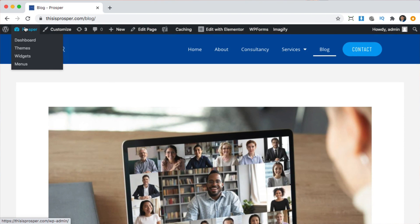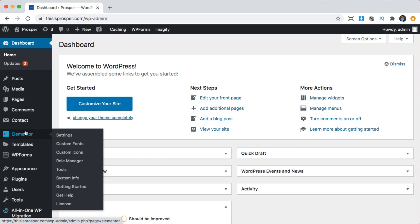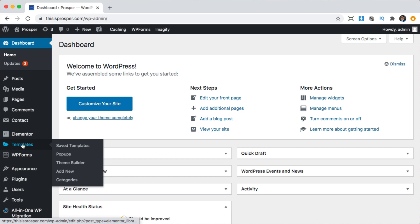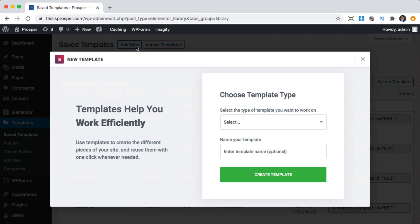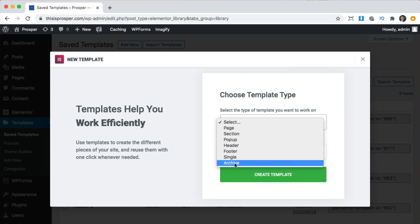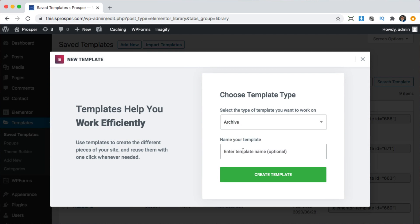To do that, we're going to go back to the dashboard, then go to Elementor and then to Elementor Templates. This is with Elementor Pro and we're going to click add a new template. It's going to be for an archive, and we're going to call it blog. You can call it whatever you want — I'm just going to call it blog to make it easier to remember. Click create template.